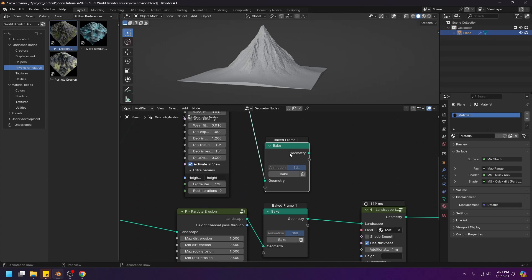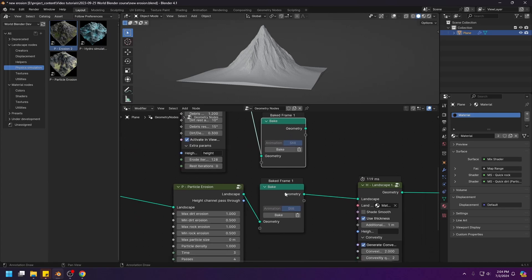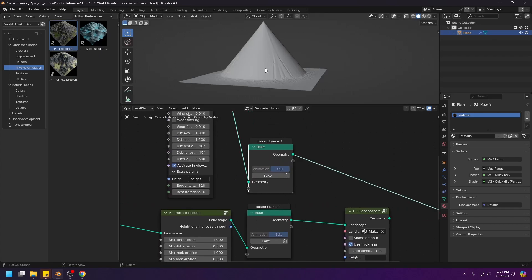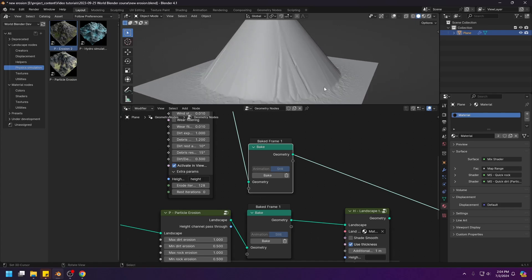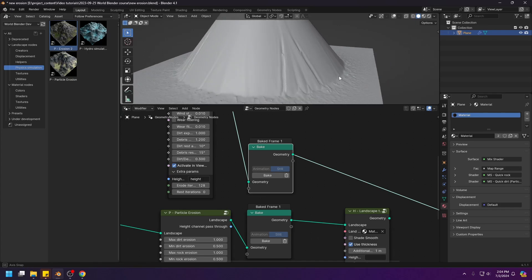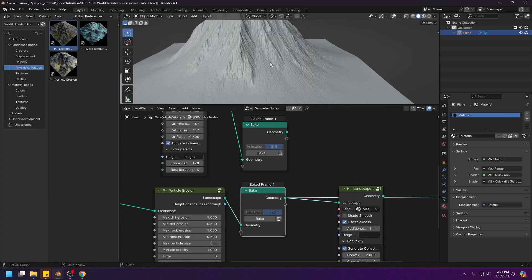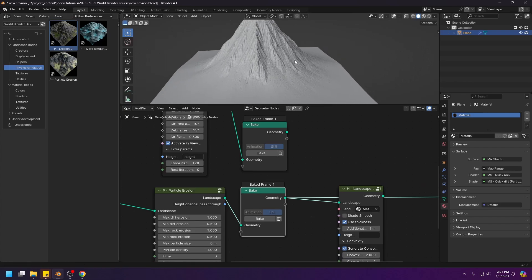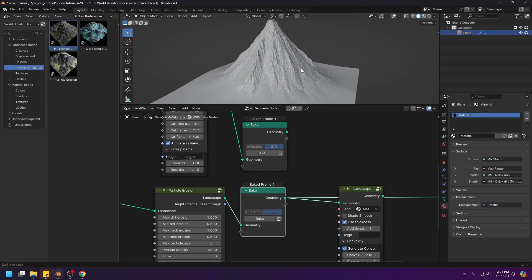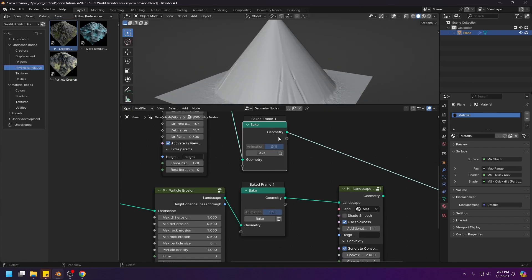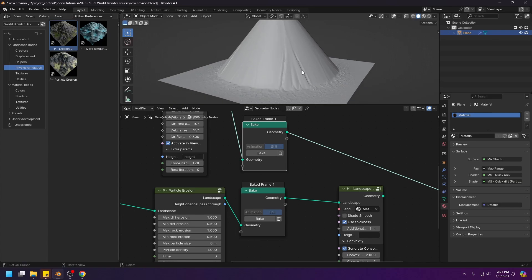This is the erosion 2 node and this is the particle erosion. And let's see the difference. This is what the erosion 2 node does. And this is what the particle erosion node does. The difference is night and day.